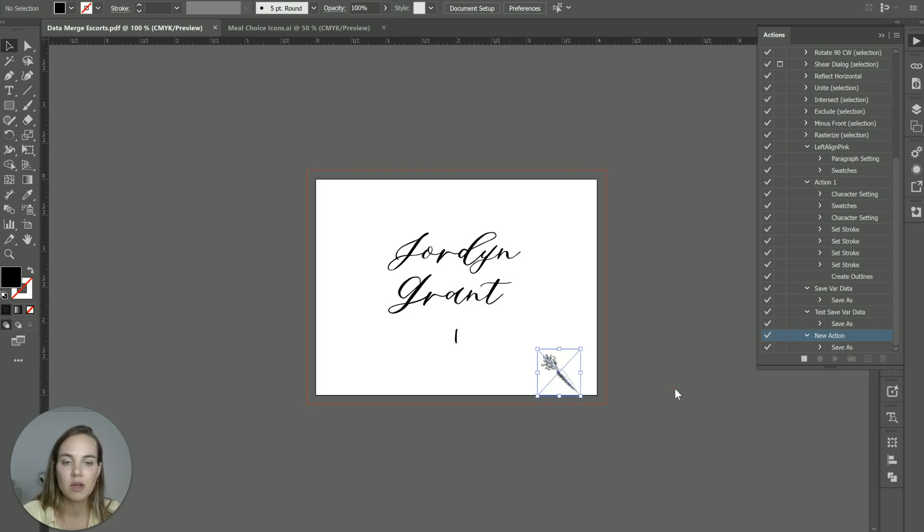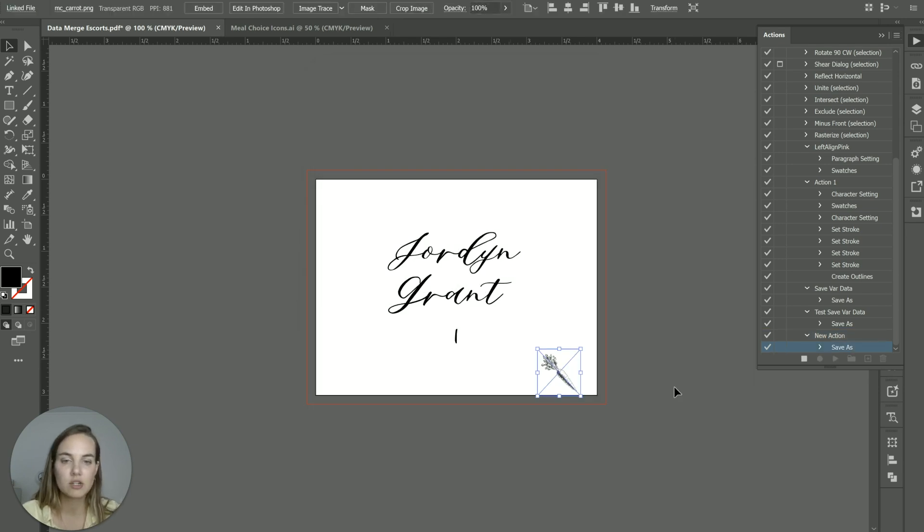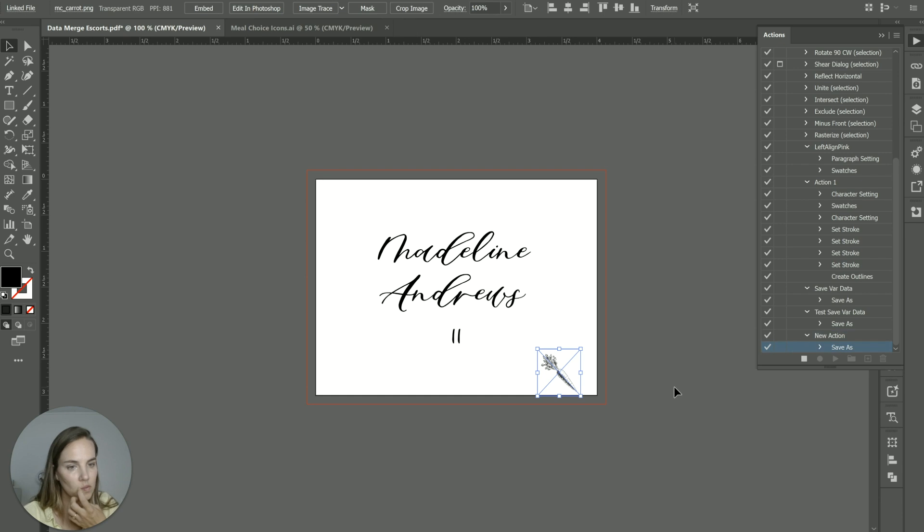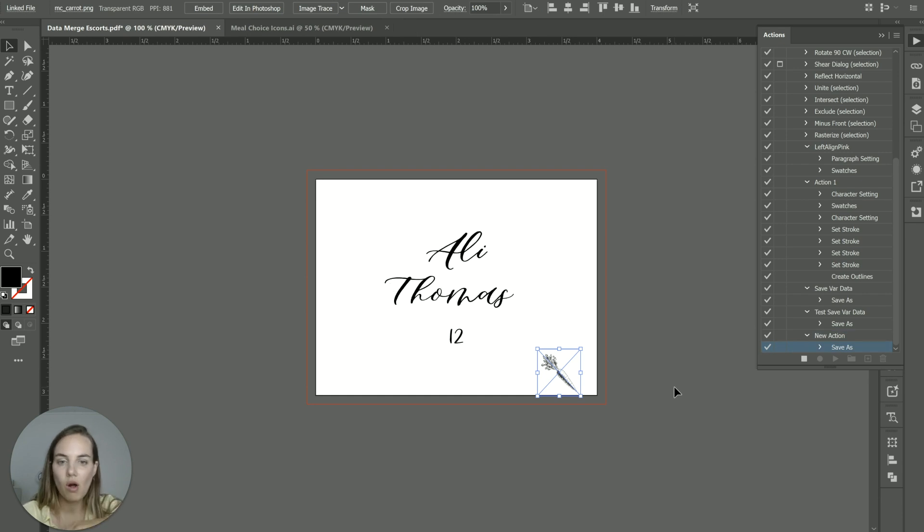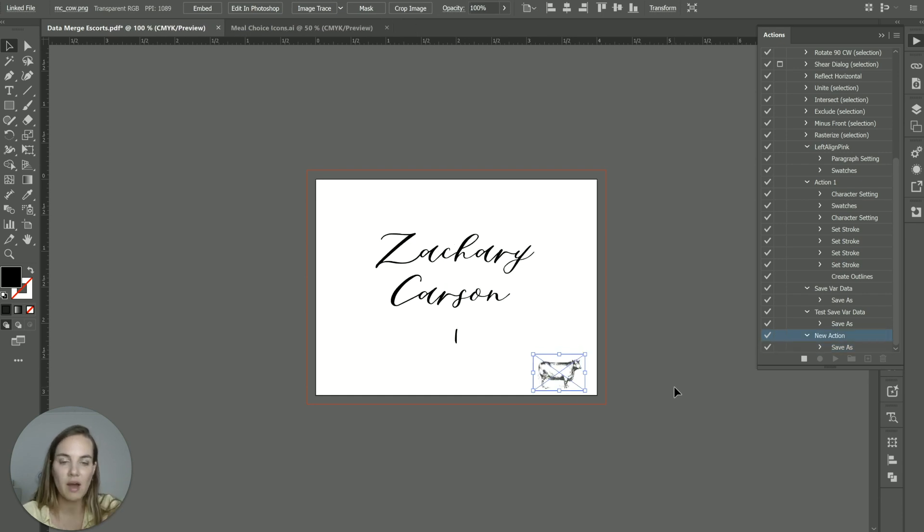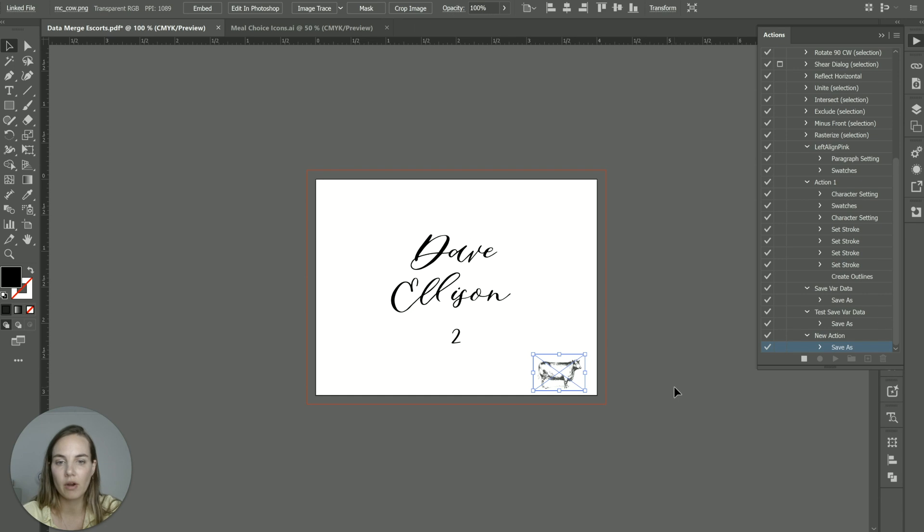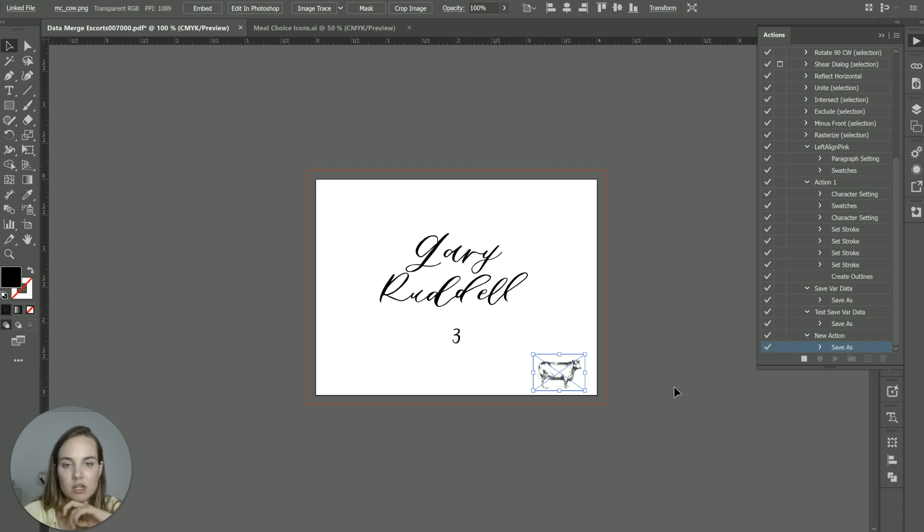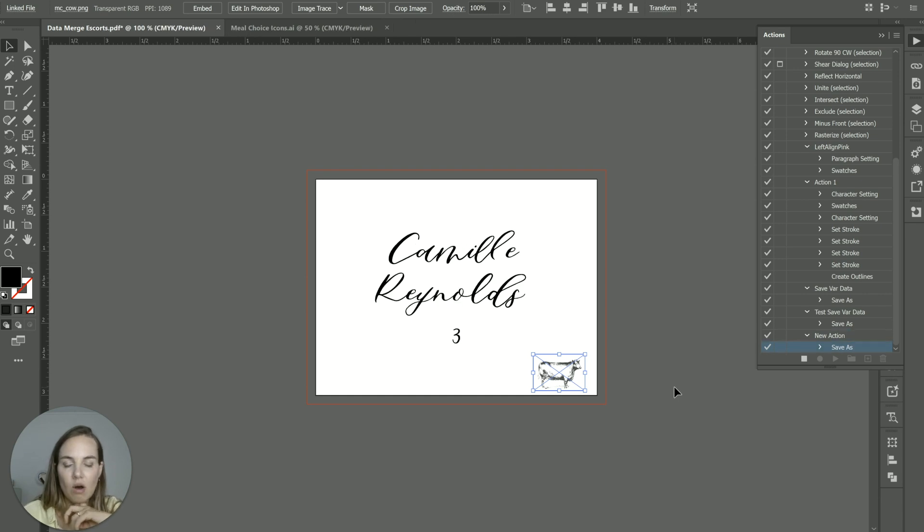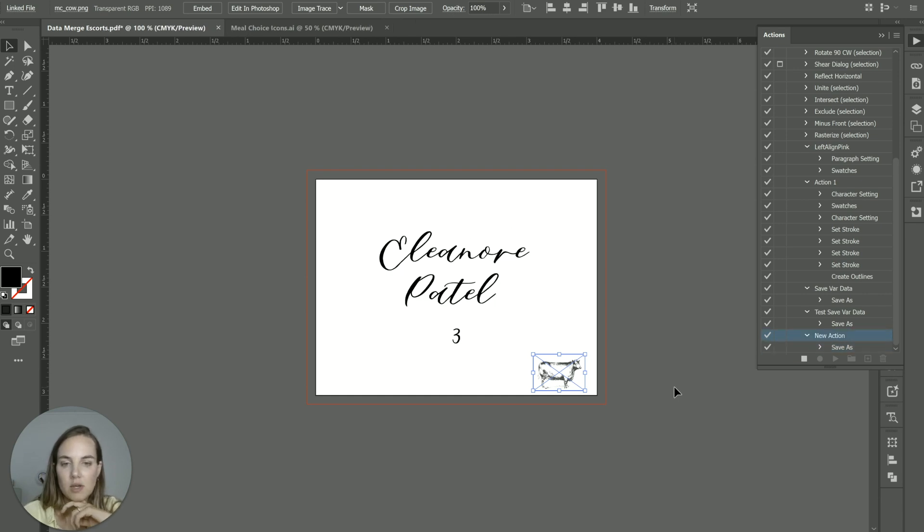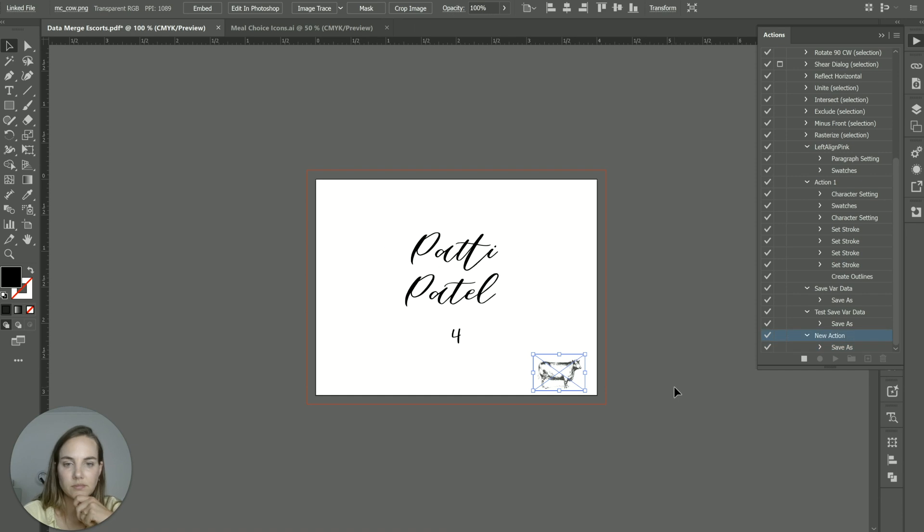When you click OK, you can actually see it run through all of the different pieces. When you have an image, it takes a little bit longer than if you don't have any images. So I'll speed this process up a little bit.